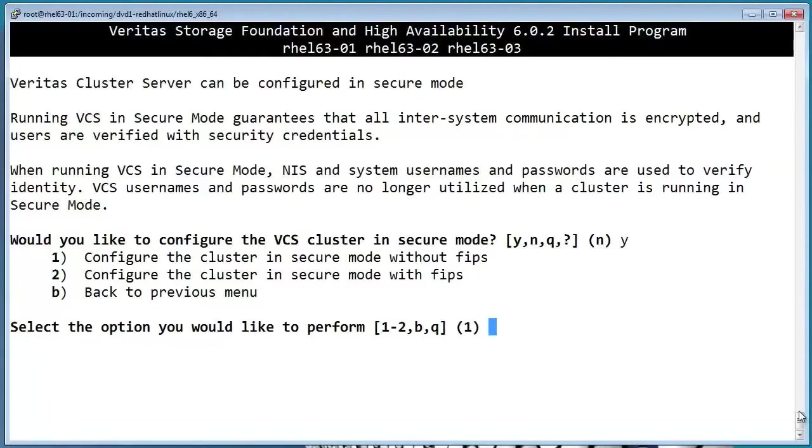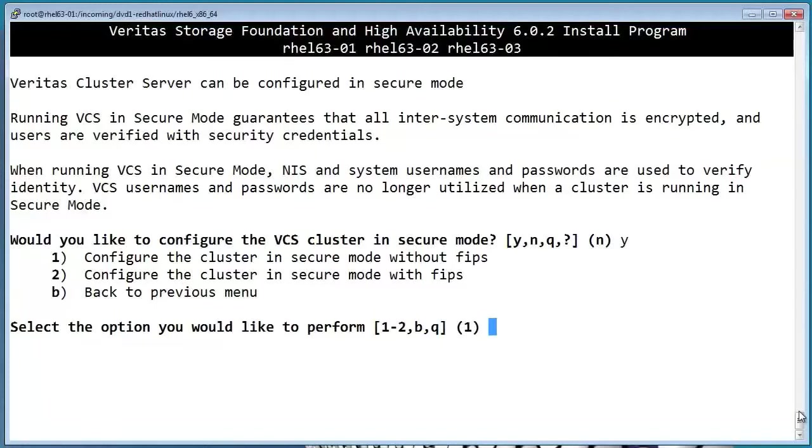Notice that options 1 and 2 allow you to choose whether or not you want to use the Federal Information Processing Standard. This is a security standard that is required by some government agencies. Whether or not you need it will depend on the security requirements of your organization.